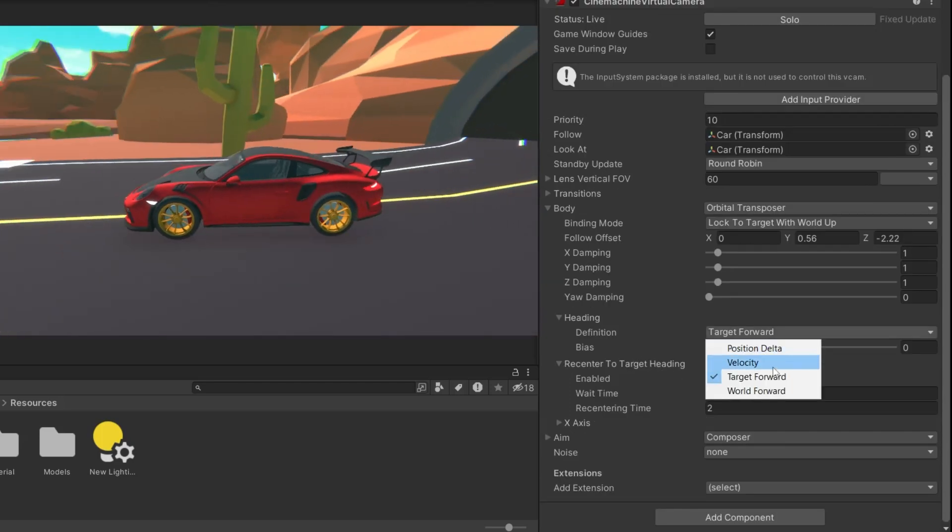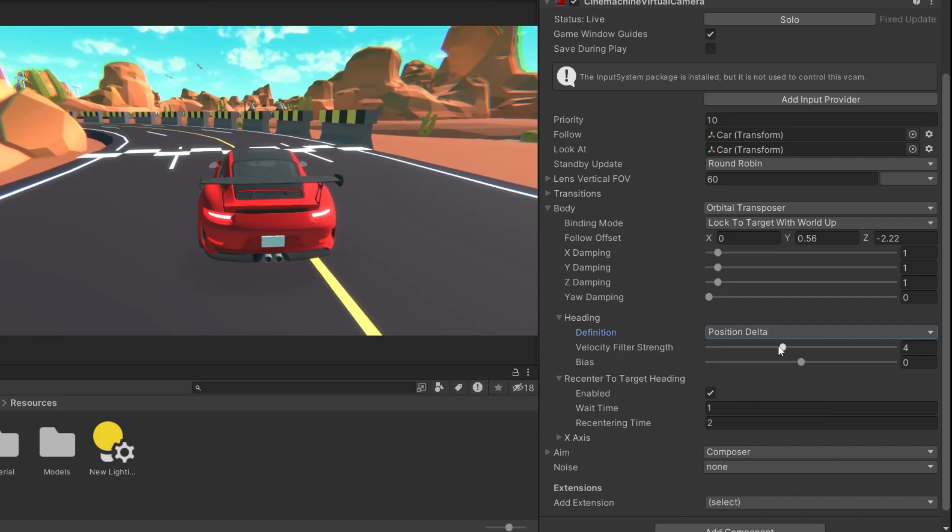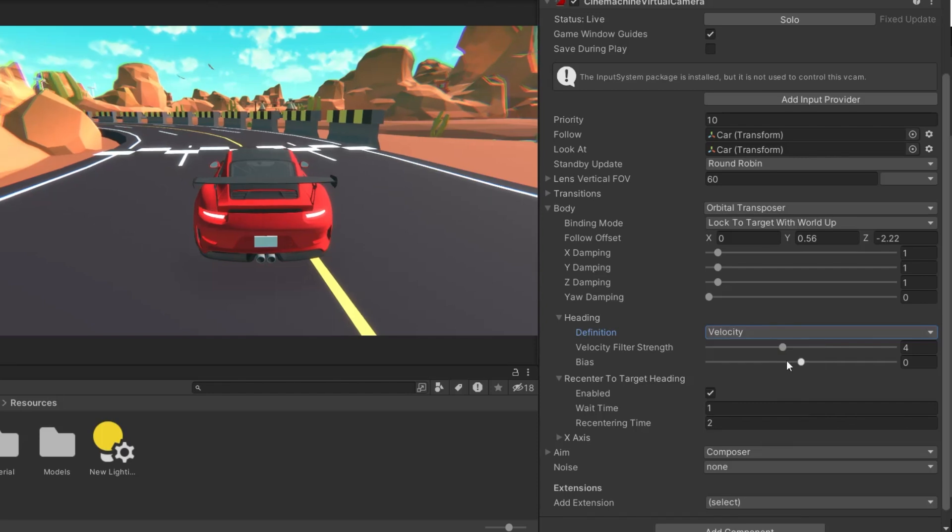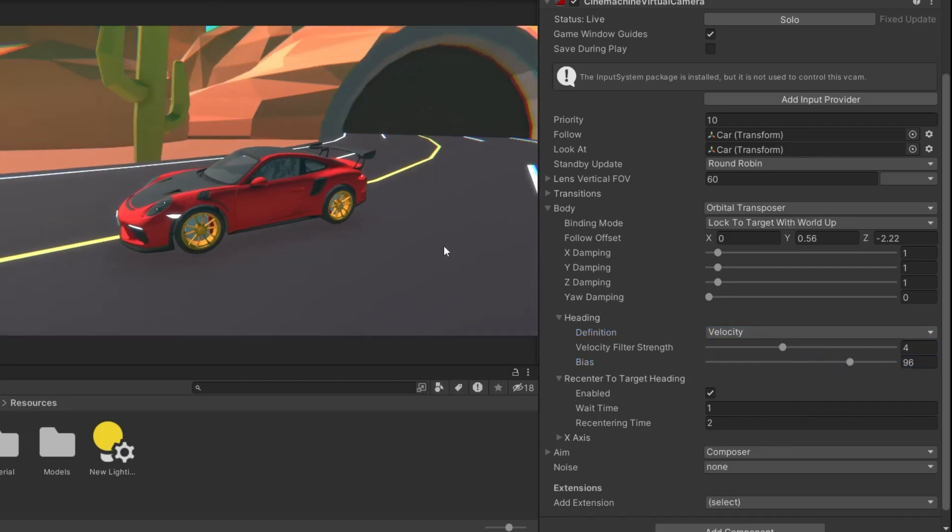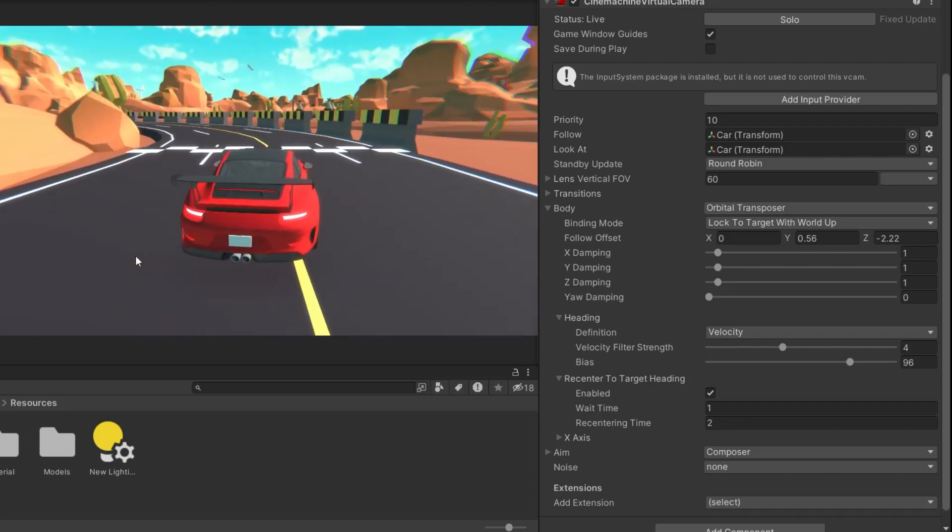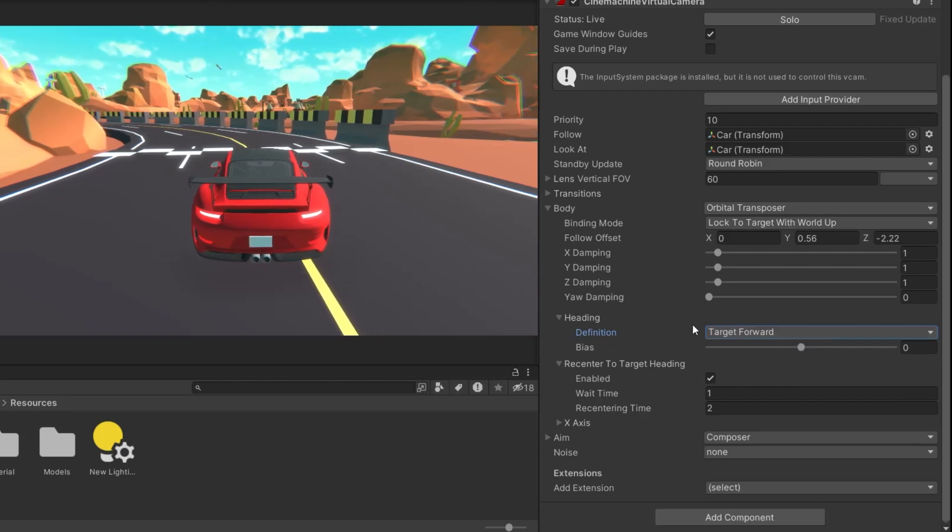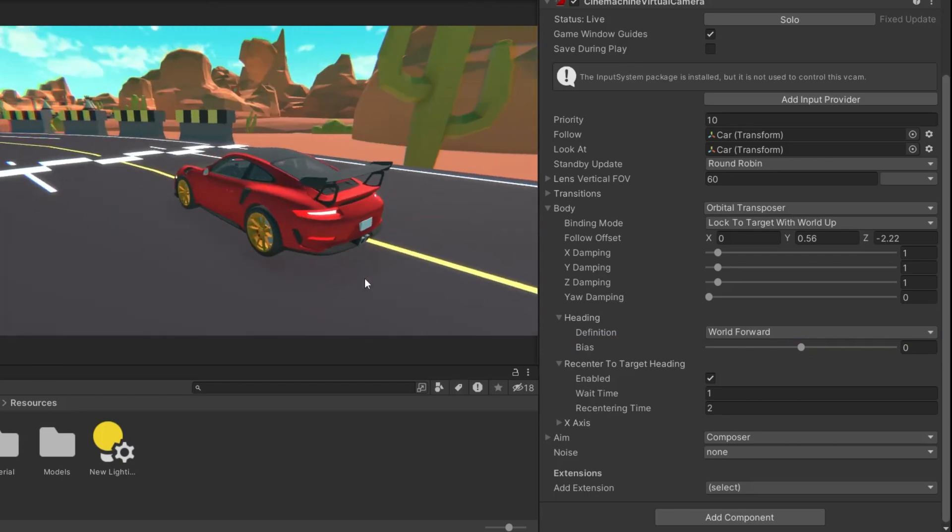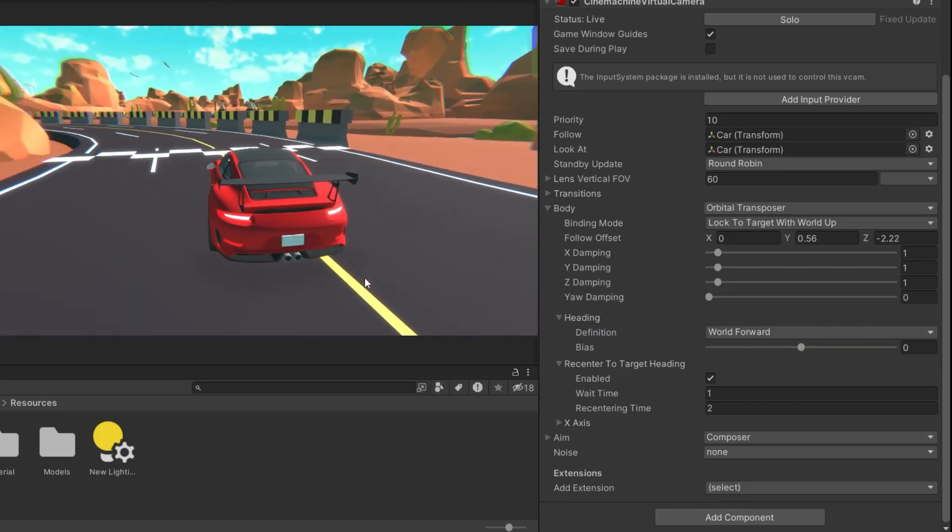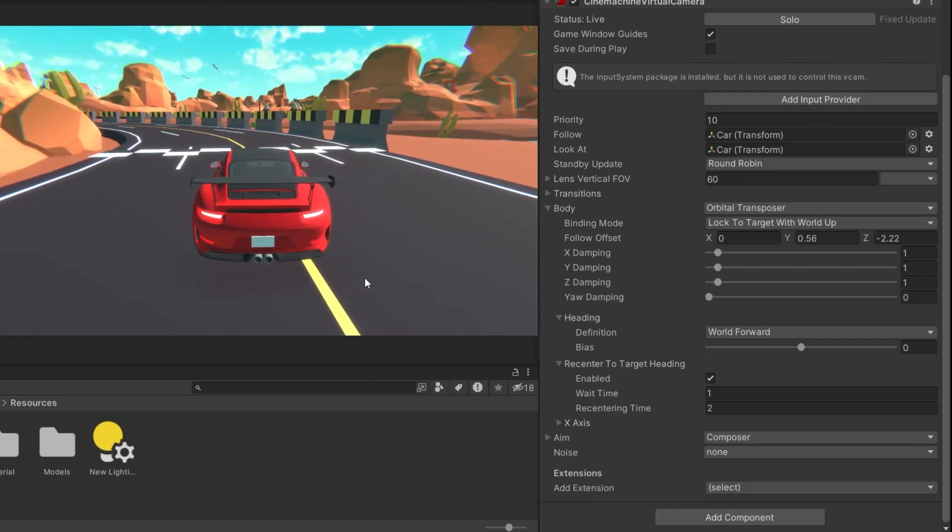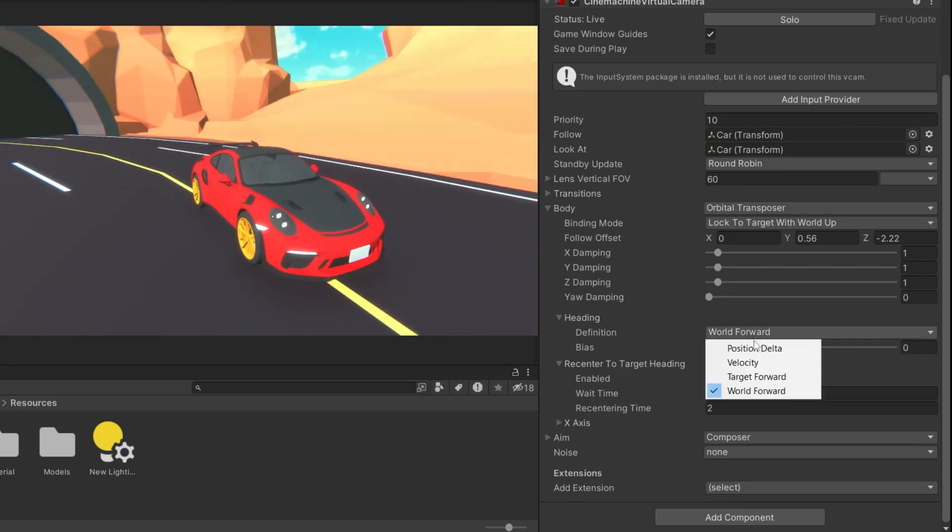You can opt for Position Delta, which calculates the heading based on how the target's position has changed between updates. If the target has a rigid body component, you might prefer using Velocity, which bases the heading on the target's movement speed. If there's no rigid body, it will default back to Position Delta. Alternatively, you can use Target Forward to align the camera with the target's local forward direction, or World Forward for a consistent global forward direction, regardless of the target's orientation. These options give you flexibility to ensure the camera behaves in a way that suits your game's design and mechanics.